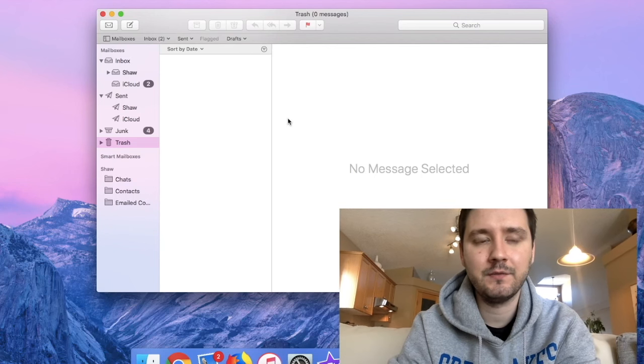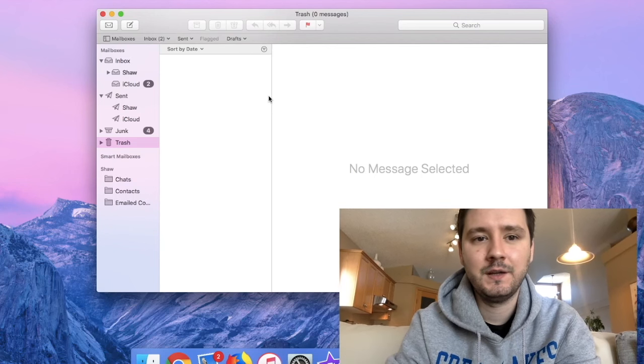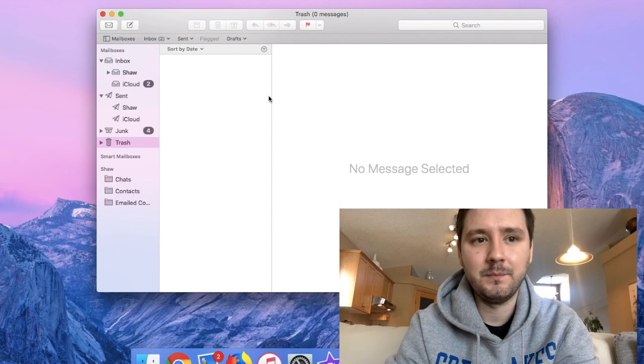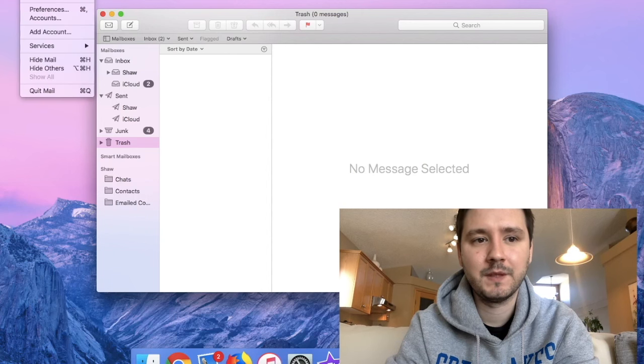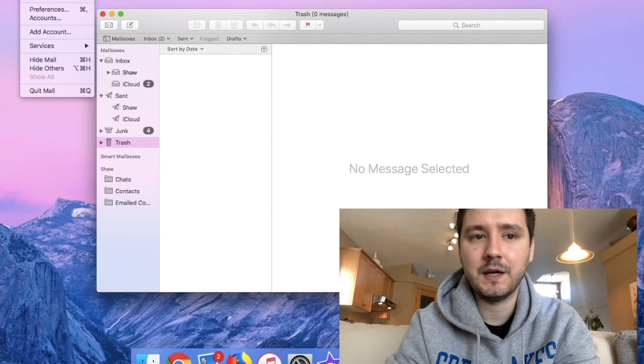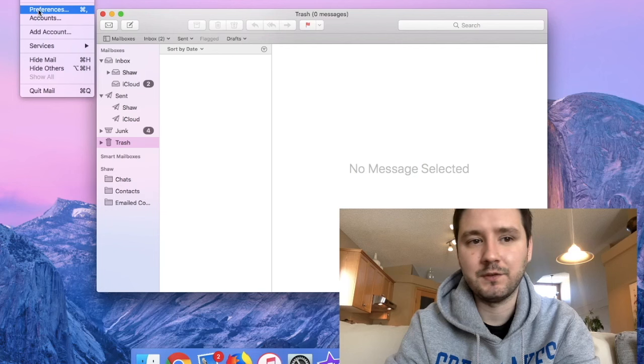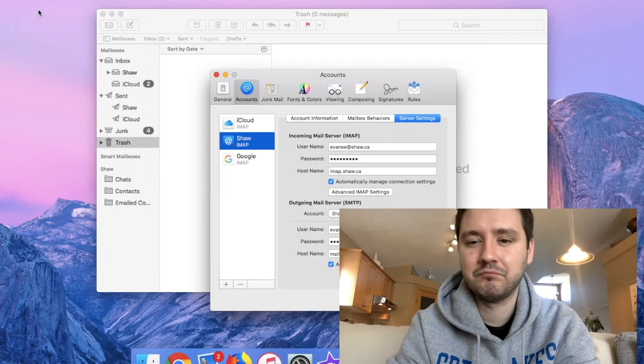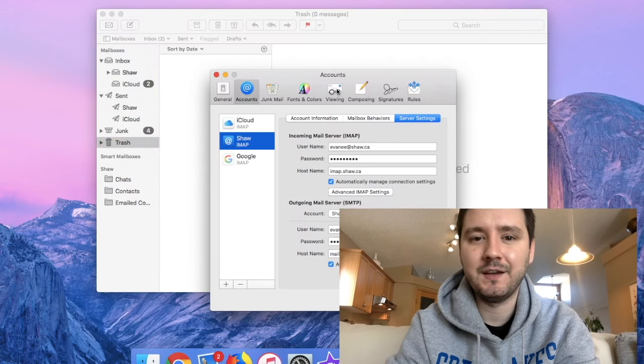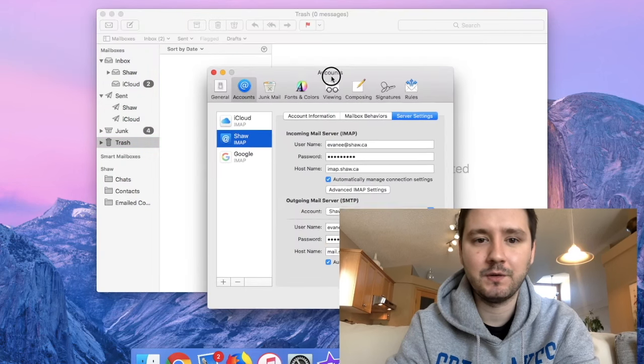So at the top left corner you see the Mail button. Boom, click that. Click on Preferences. Then you bring up this window.